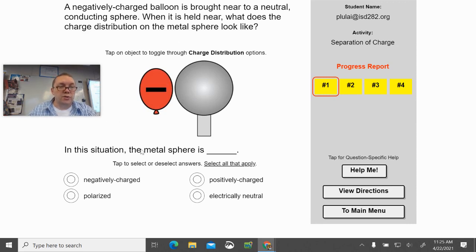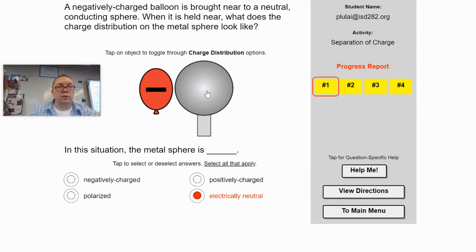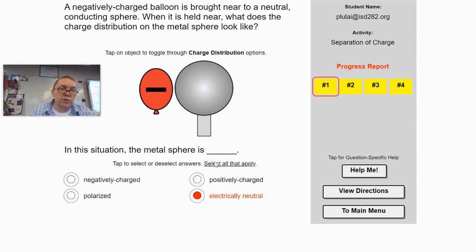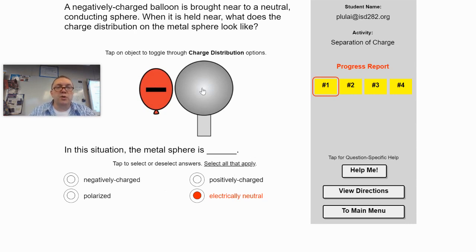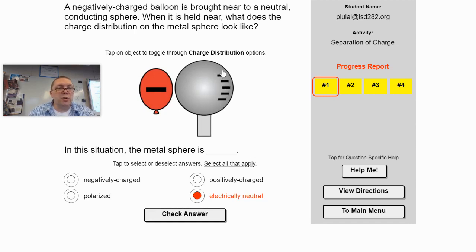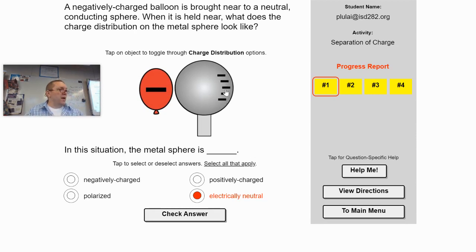So first things first, the metal sphere is electrically neutral—they tell us it's electrically neutral. Now we want to talk about the charge distribution. Note it says select all that apply, so we're going to have one more to do down here. If I click this, the negatives—the electrons here—are going to get pushed away from that, so they're going to be on the opposite side. That makes perfect sense. But as this shows right now...